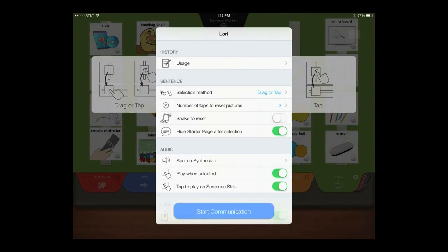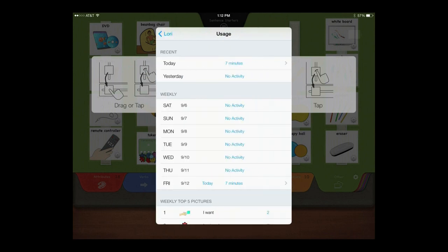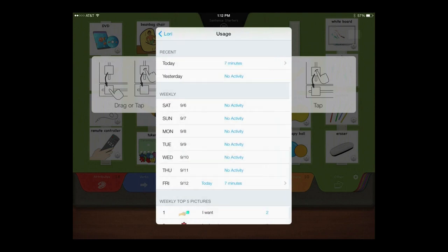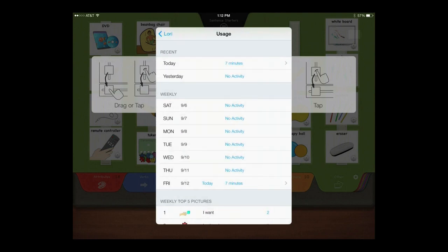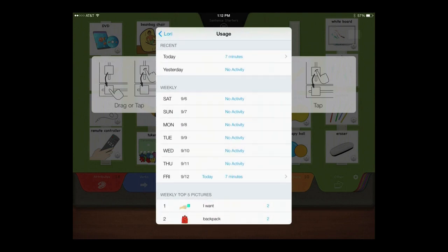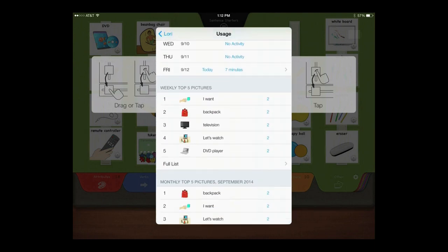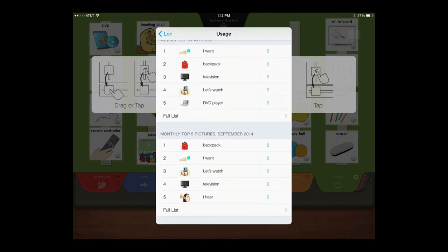PECS 4 Plus tracks students' usage with a day-by-day list of sentence strips constructed, data on weekly usage to monitor progress over time, and a weekly and monthly analysis of most frequently used pictures.